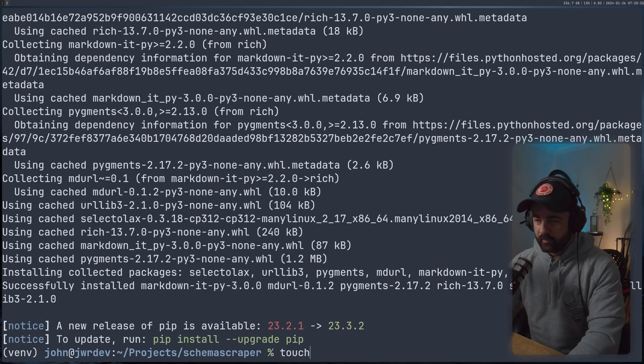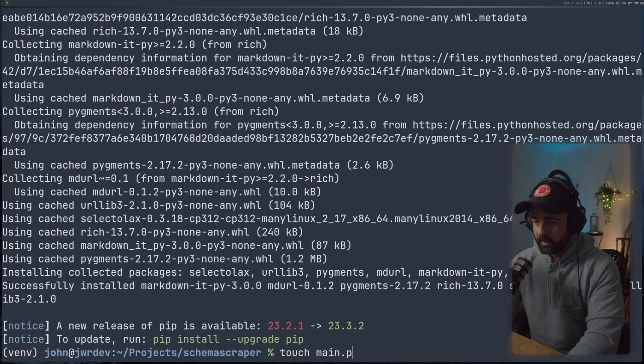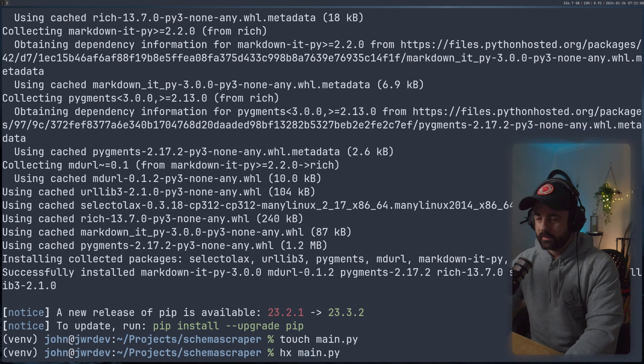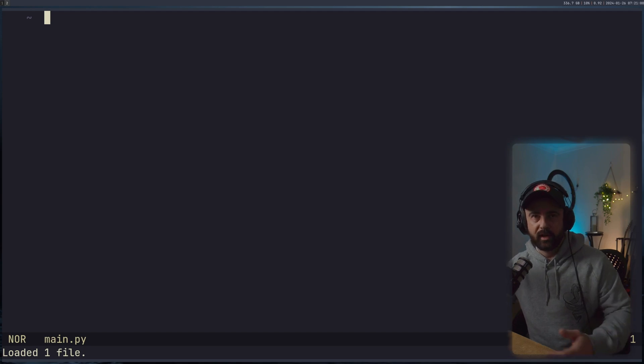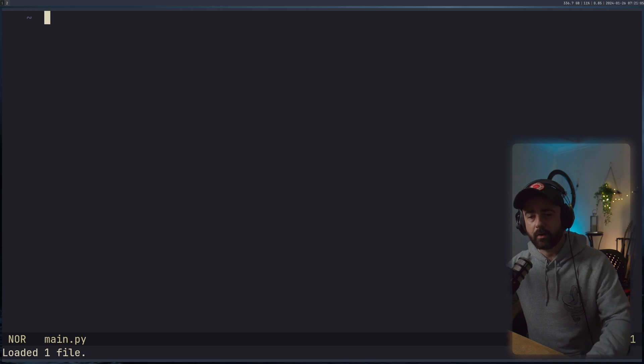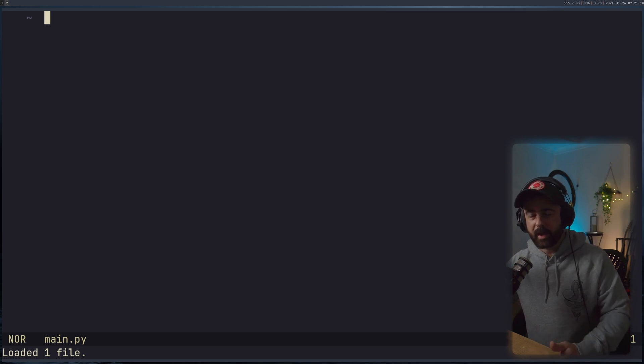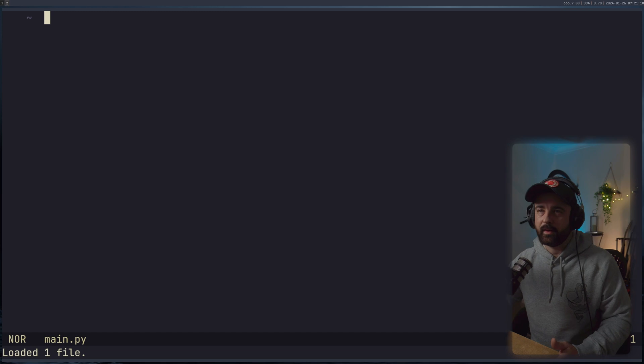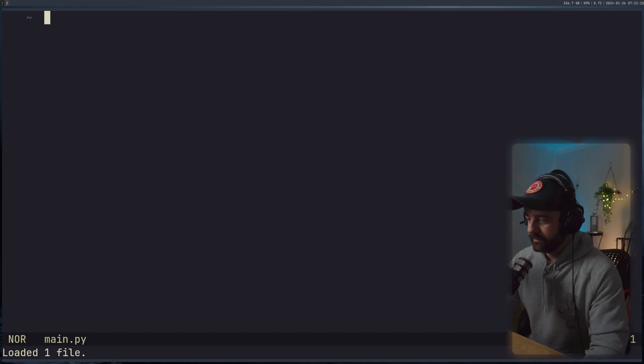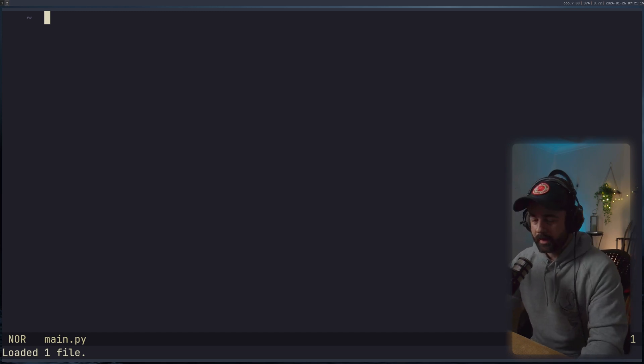So let's create a new file, I'm going to call this one main.py. And we are going to try using Helix for this. Helix is very similar to Neovim, it's written in Rust, it comes with more features out of the box. But it doesn't quite have the same key bindings. So I don't know, we'll see how we get on if it starts to get in the way, I'll swap back.